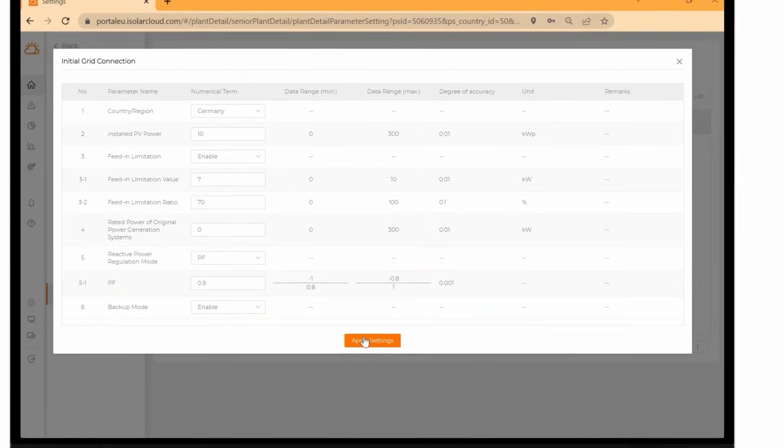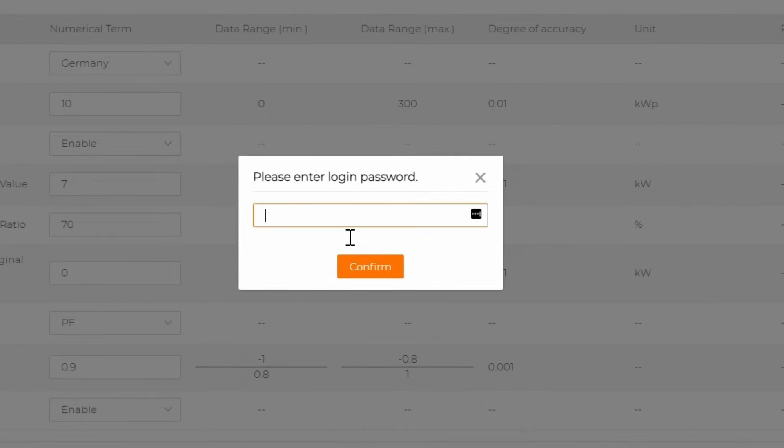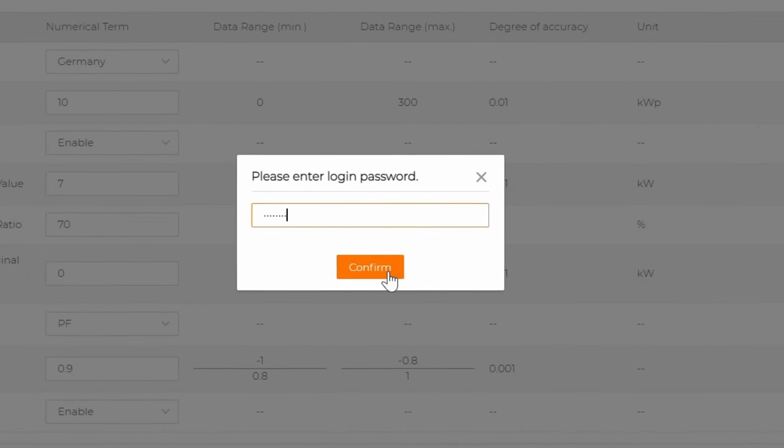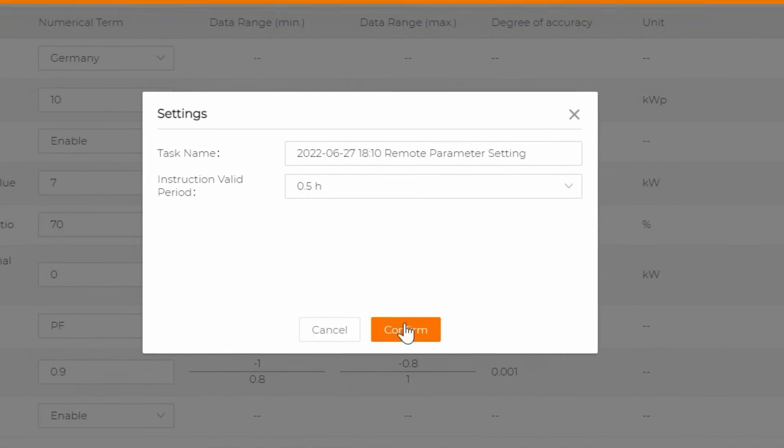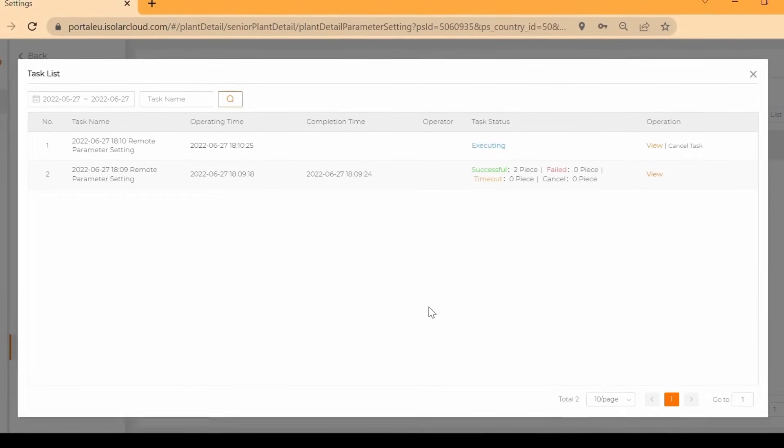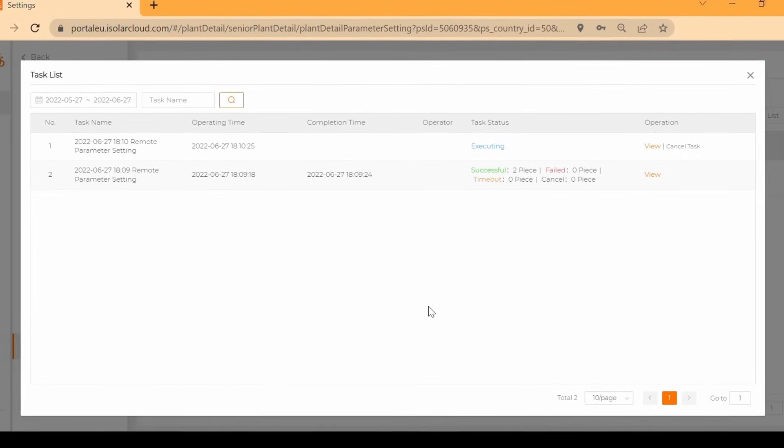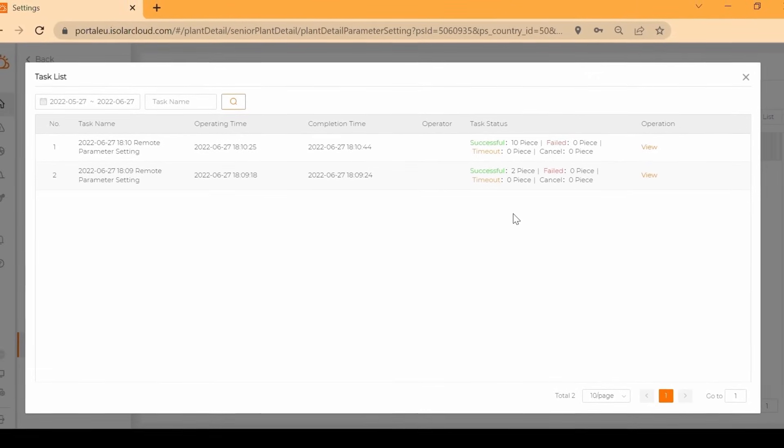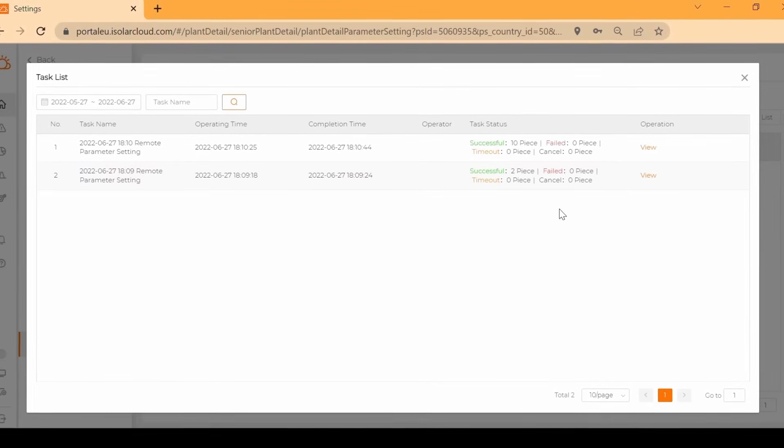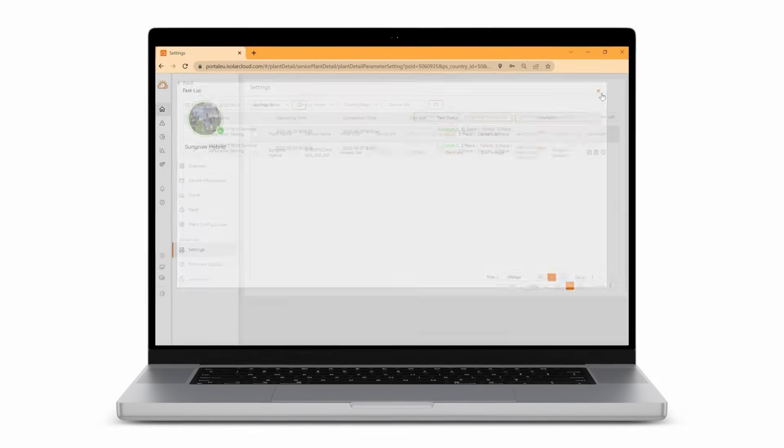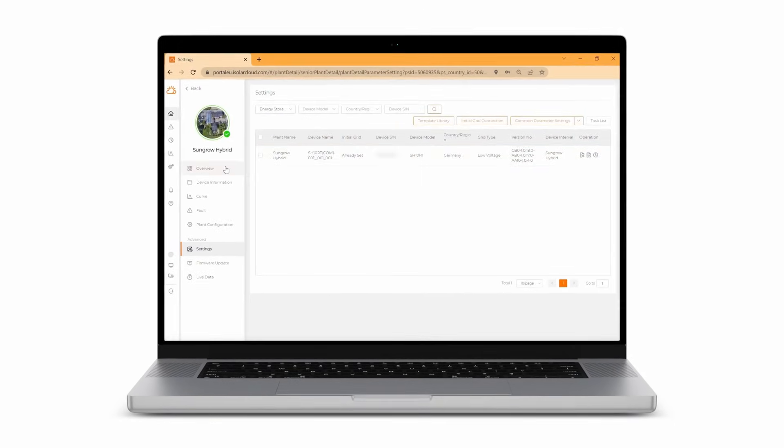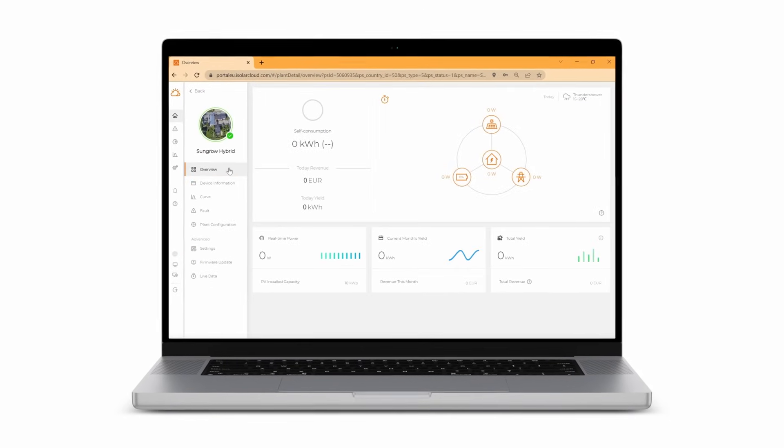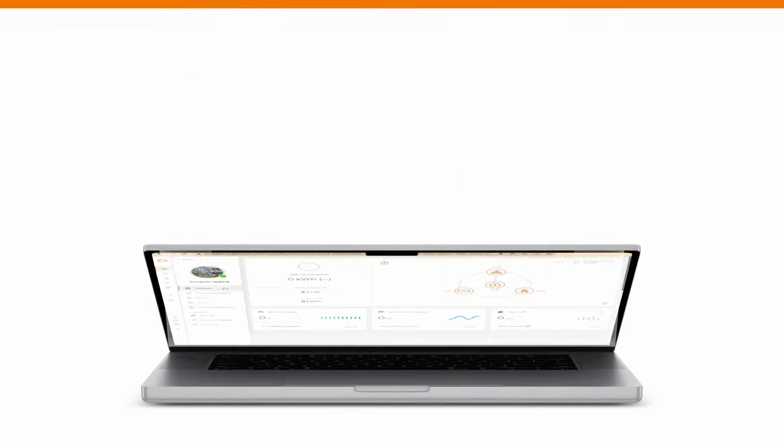Click on apply settings and enter your login password again. Click on confirm. In the task list you can check the execution status at any time. Now the grid code and parameters have been successfully set and the inverter is ready for operation. The creation of the plant is complete.